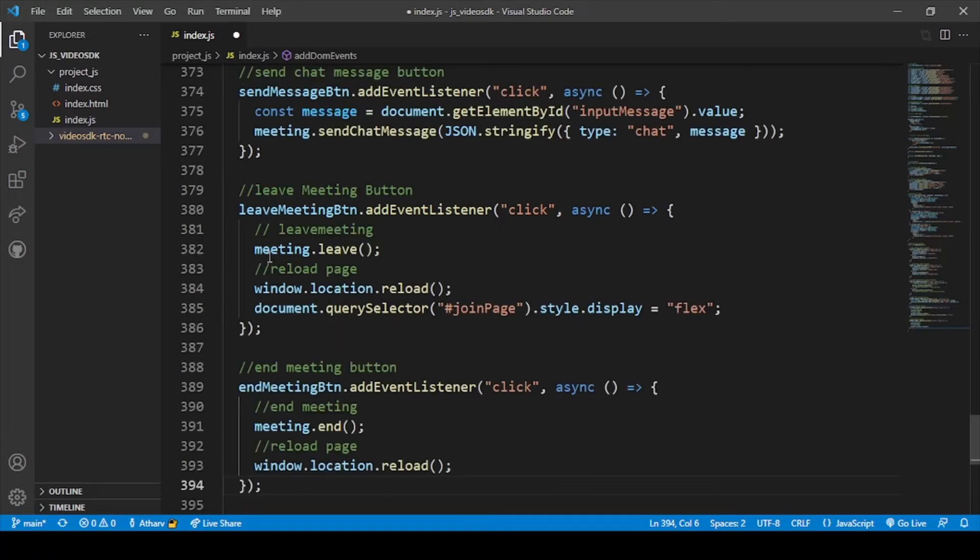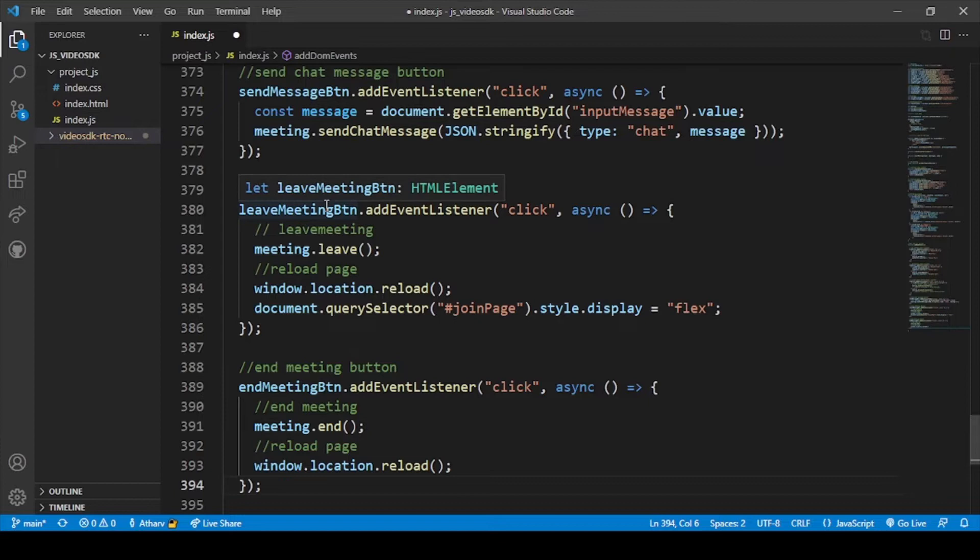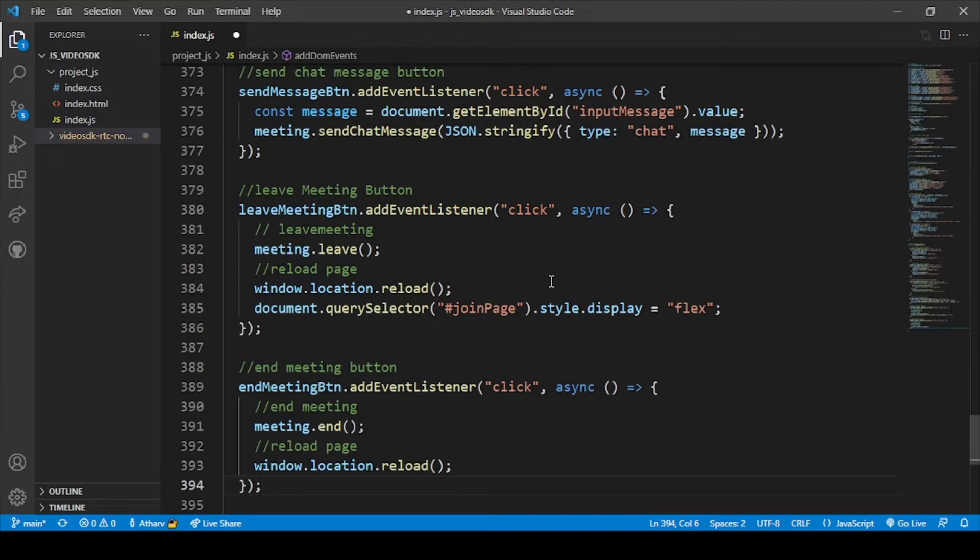Here you can see the leave meeting button. That means just leave the meeting and all the rest of the participants will remain in the meeting and just talk about the issue. After that, if you want to end the meeting for everyone in the meeting, then if you click on the end meeting button, then all the participants will automatically be removed from the meeting.